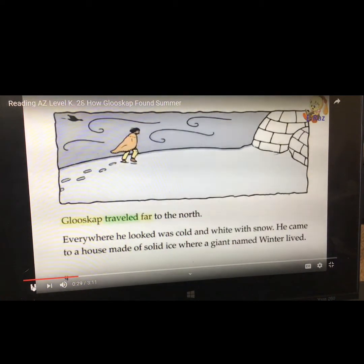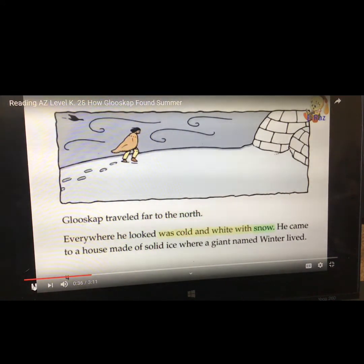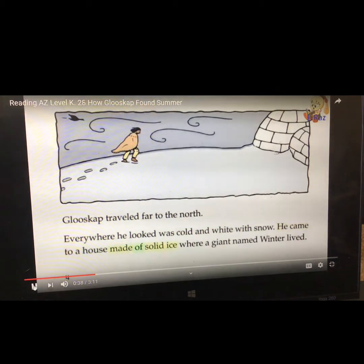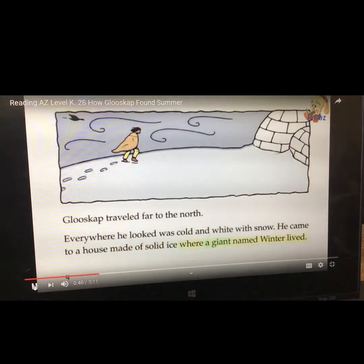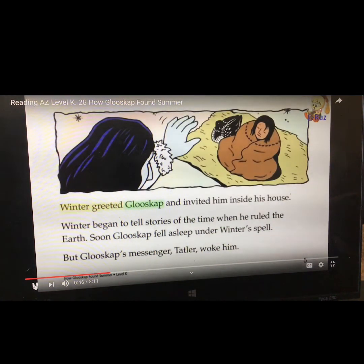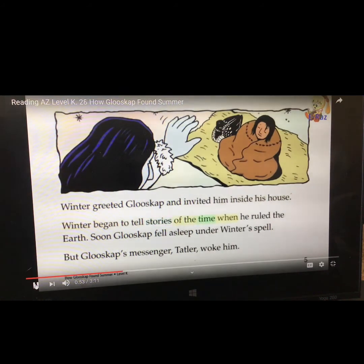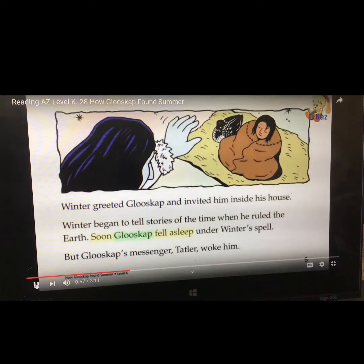Glooscap traveled far to the north. Everywhere he looked was cold and white with snow. He came to a house made of solid ice where a giant named Winter lived. Winter greeted Glooscap and invited him inside his house. Winter began to tell stories of the time when he ruled the earth. Soon, Glooscap fell asleep under Winter's spell.